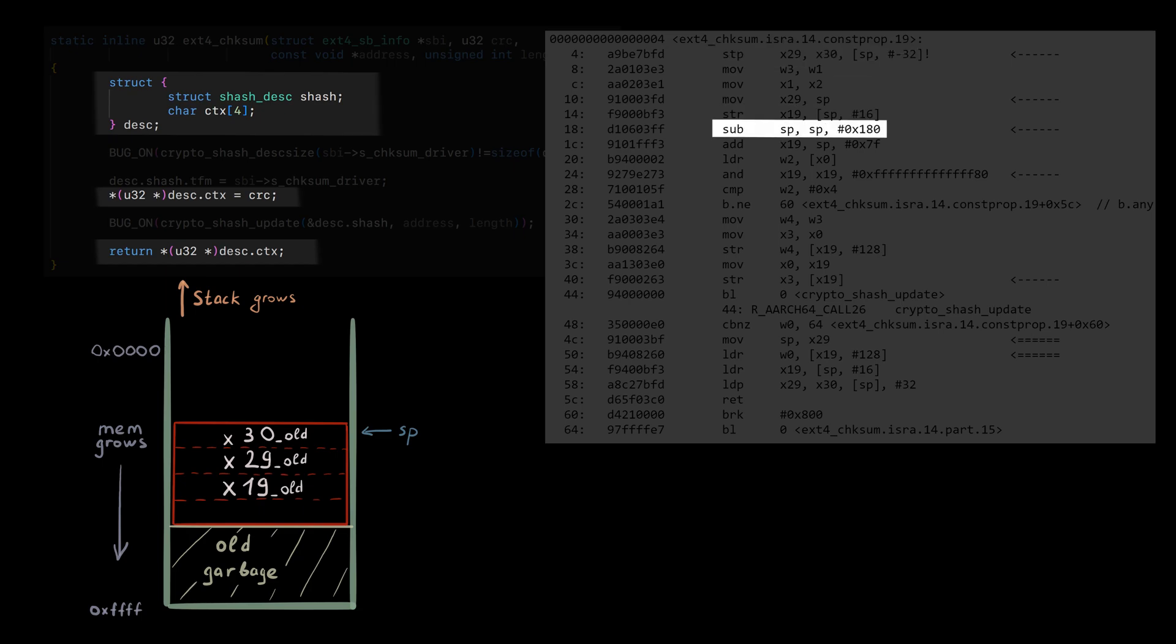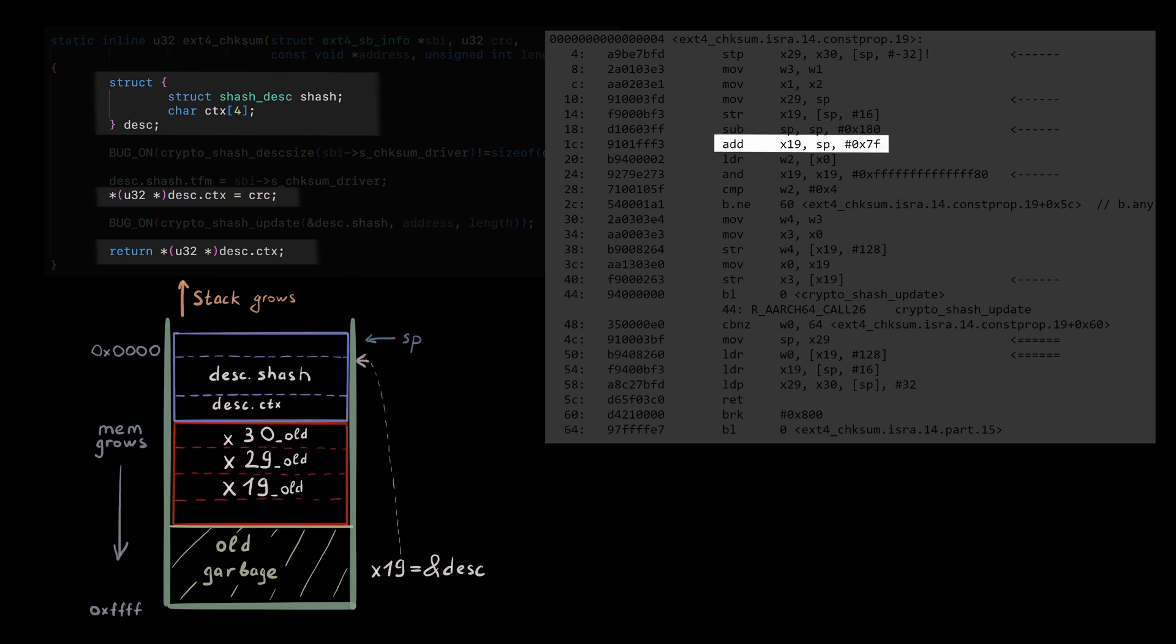180 in hexadecimal more bytes are reserved in the stack. X19 is the address where desc struct will live. Now we understand the layout in the stack. So, to the main part. The function returns desc.ctx field, which lives right above the X30 on the stack.